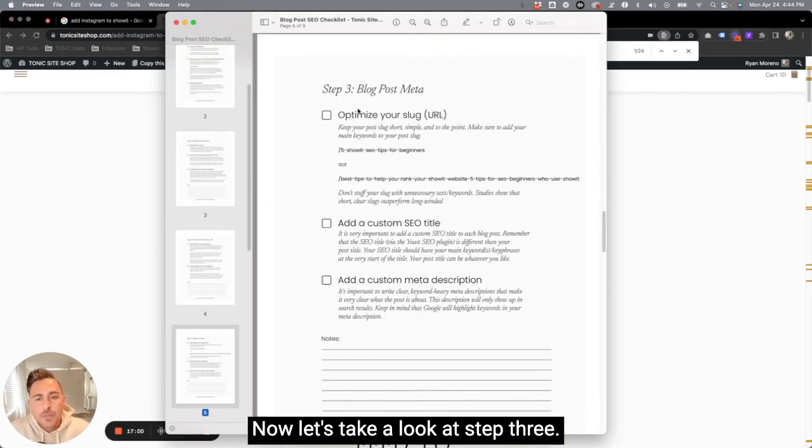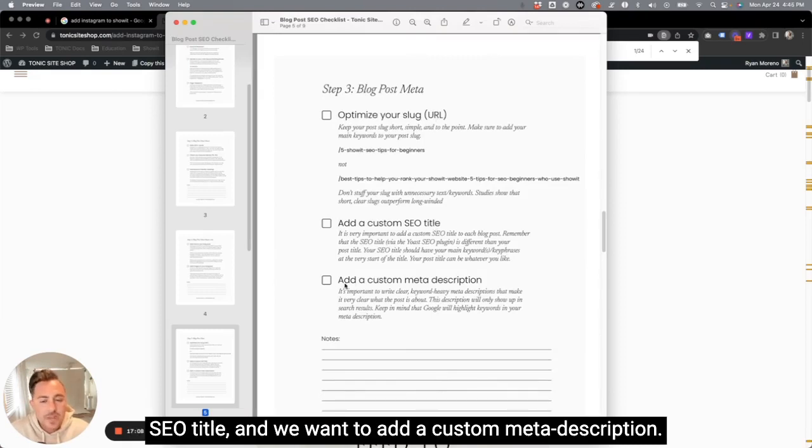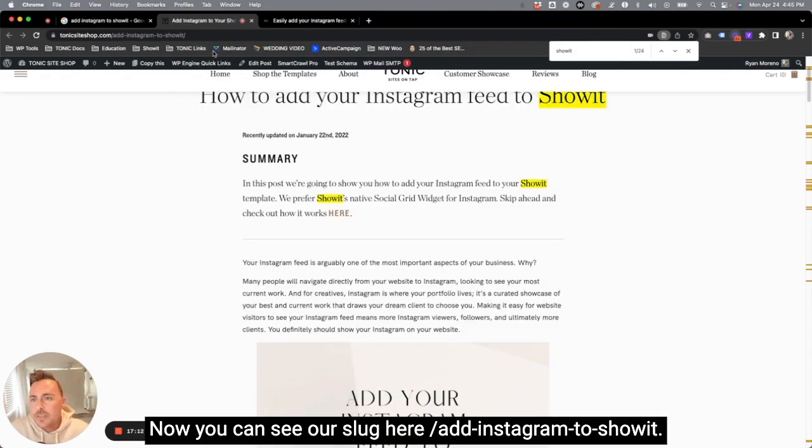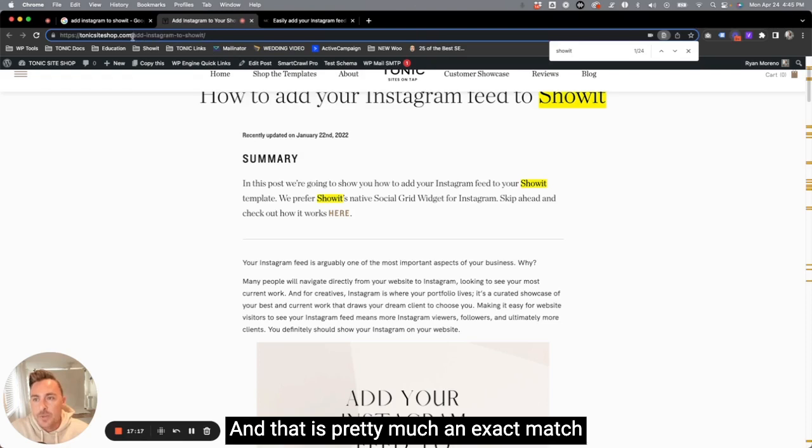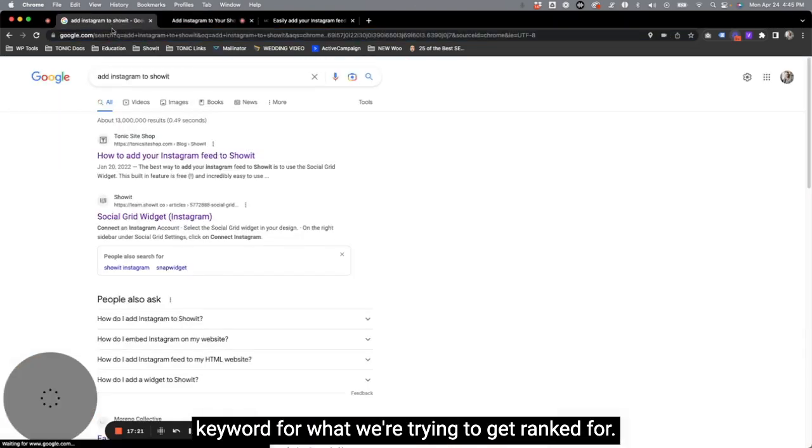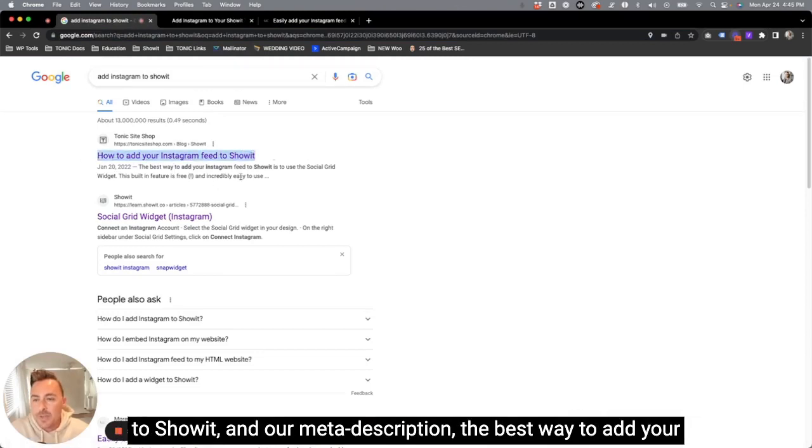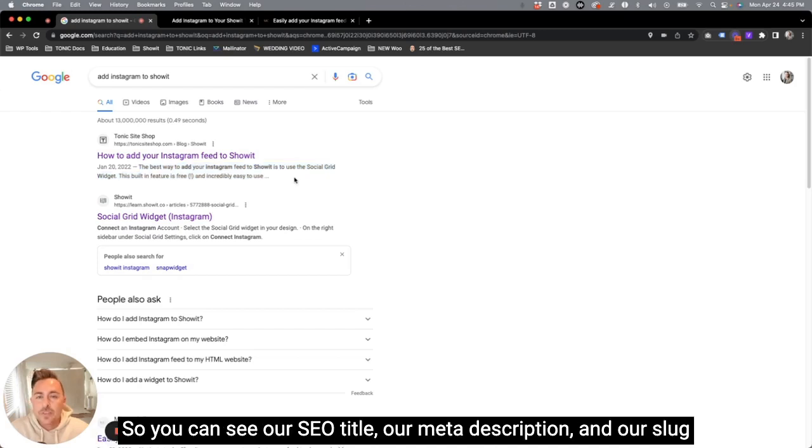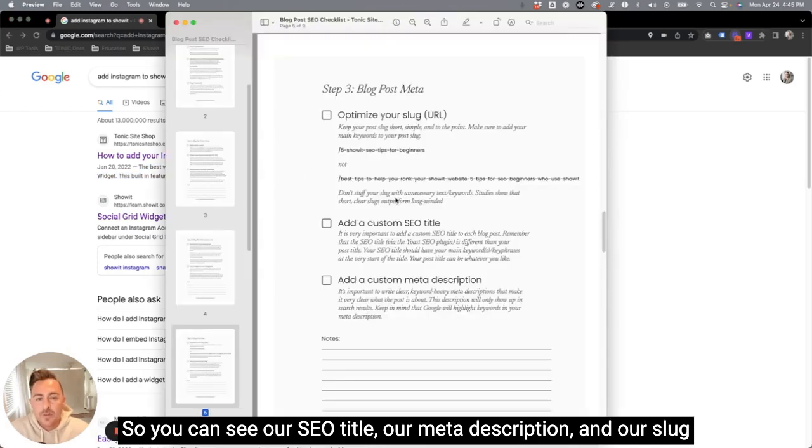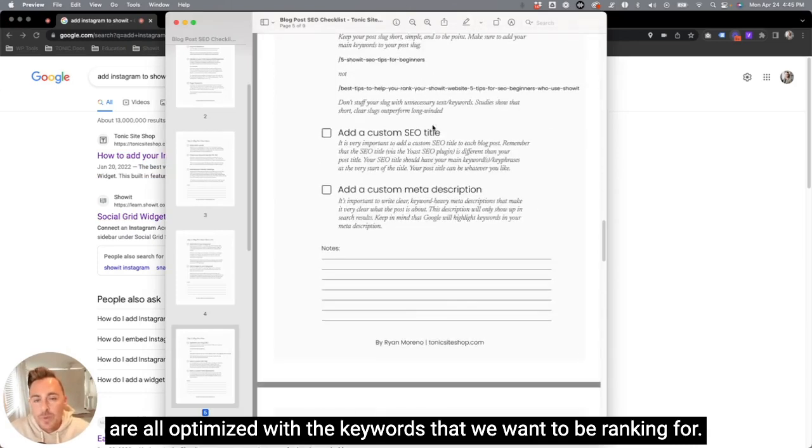Now let's take a look at step three. We want to optimize our slug, the URL. We want to add a custom SEO title, and we want to add a custom meta description. Now you can see our slug here, add Instagram to Showit. And that is pretty much an exact match keyword for what we're trying to get ranked for. You can see our SEO title here, how to add your Instagram feed to Showit, and our meta description, the best way to add your Instagram feed to Showit going on with more information about that. So you can see our SEO title, our meta description, and our slug are all optimized with the keywords that we want to be ranking for.